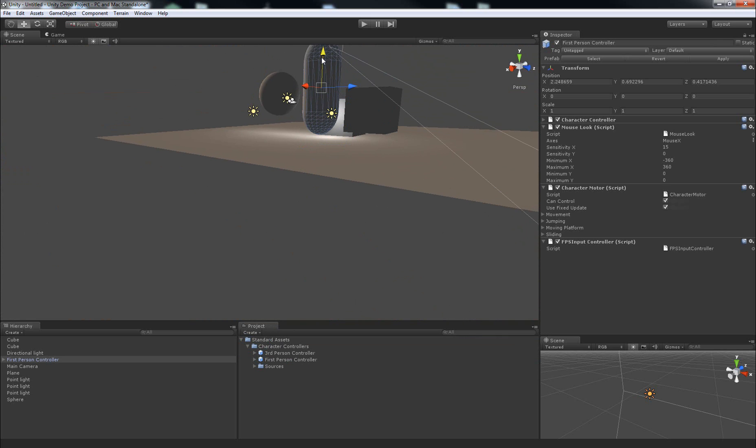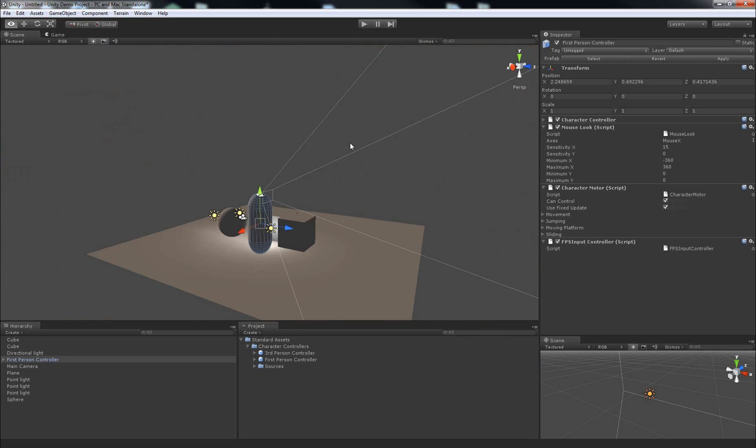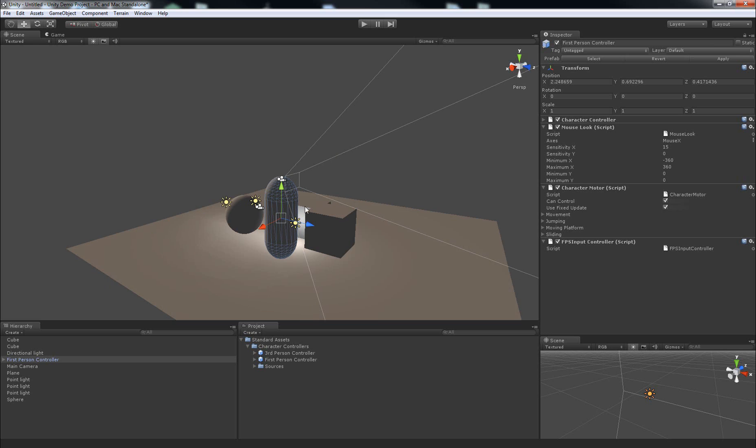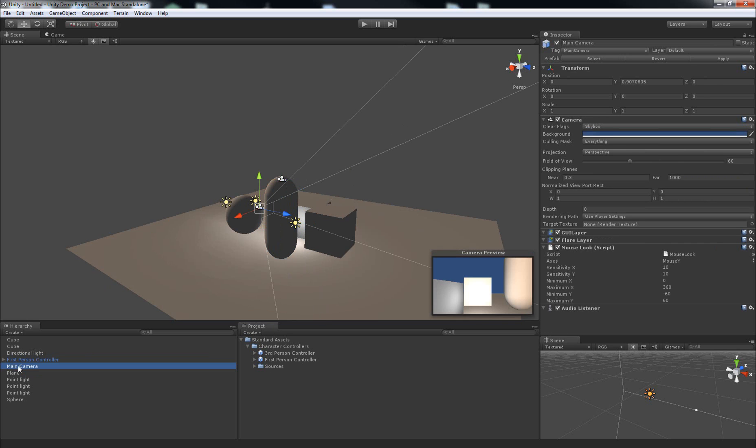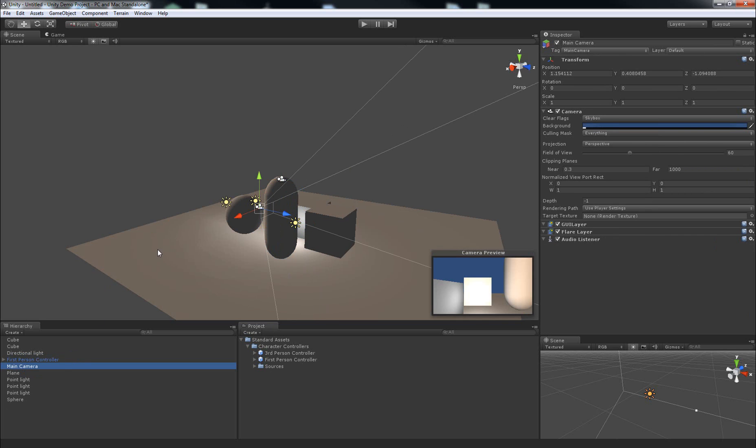Now one thing to note about the first-person controller is that it comes with a main camera by default, so you can go ahead and delete the main camera that's in the scene already.